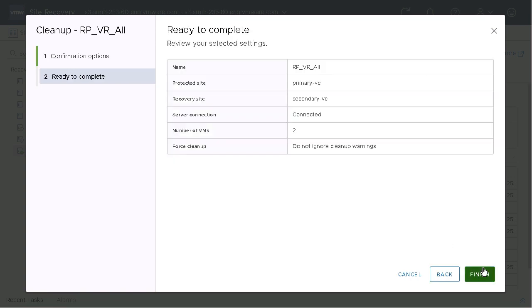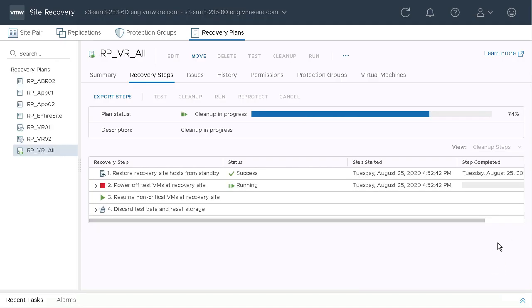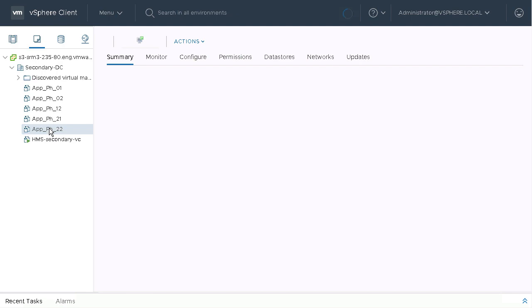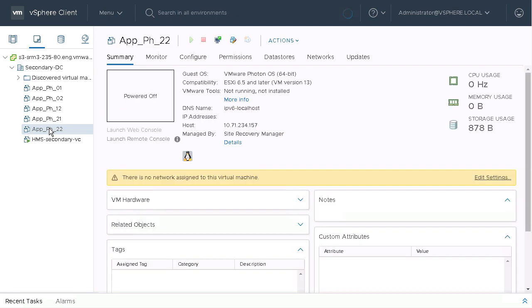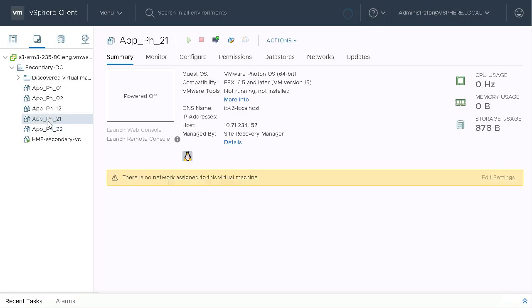And now we can see we're back to that state again, where the placeholder VMs do not have any tags associated with them.